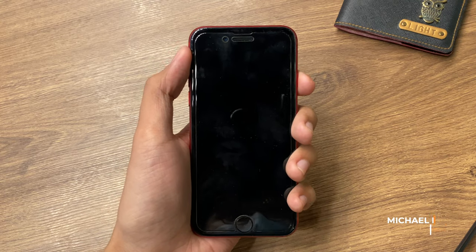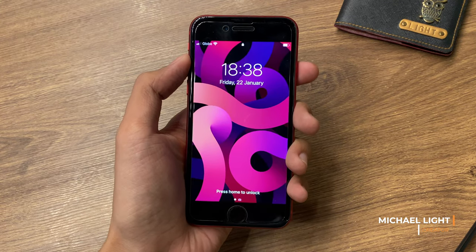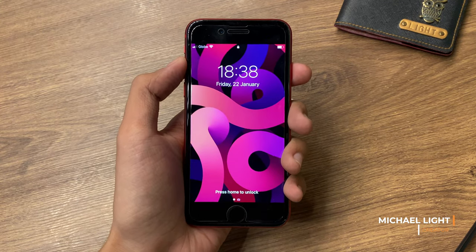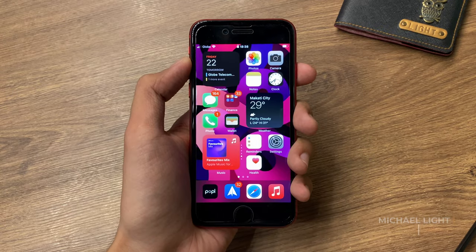Hi guys, Light here. In today's video, we're gonna check out iOS 14.4 on the iPhone SE.